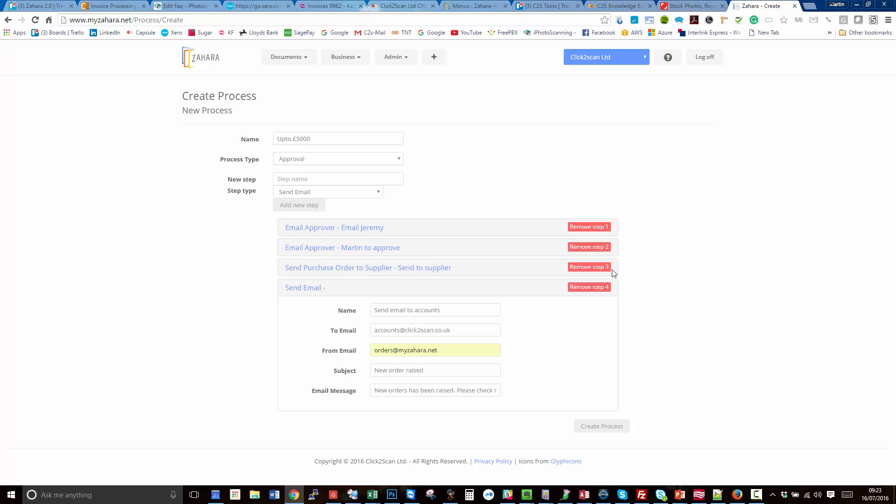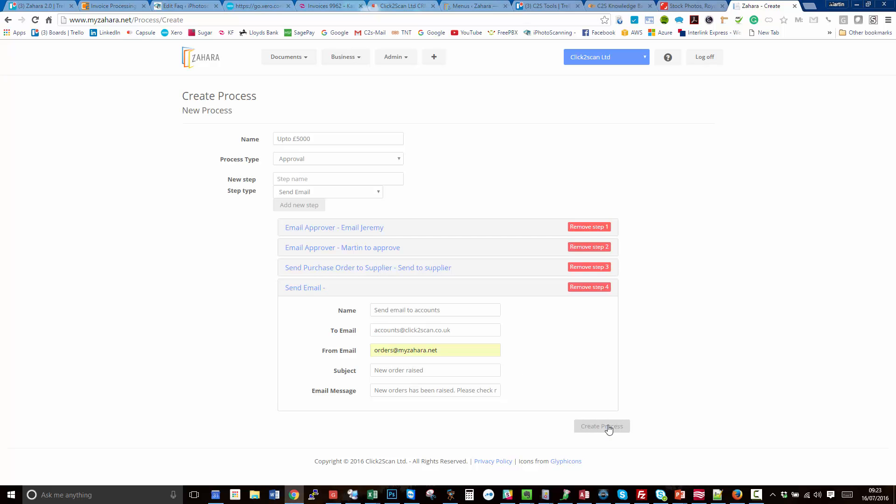We've got a four-step process here: email Jeremy, email Martin, send a purchase order to supplier, and then send a generic email to the accounts department telling them to log in and check it.